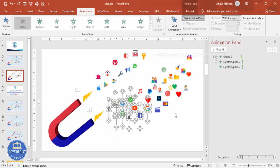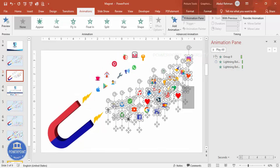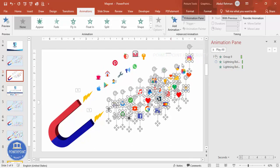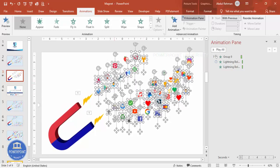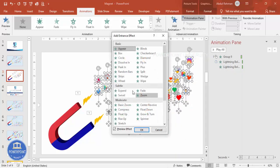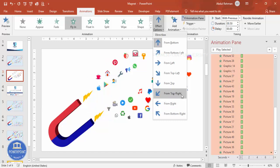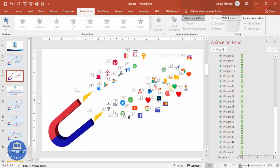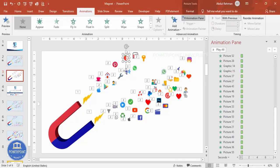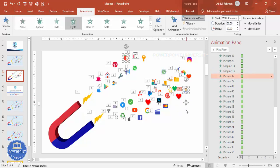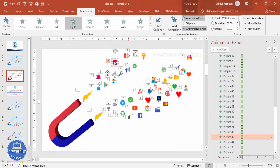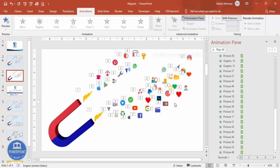Hold the Shift key and select all the icons one by one. If any icons are not selected, you can select them again later — not a problem. Add animation, go to More Entrance Effects, and select Fly In. Set the direction to From Top Right. For any icons that were not selected, identify them and either add the animation manually, or use the Animation Painter — click the animation painter on one icon and apply it to the others.